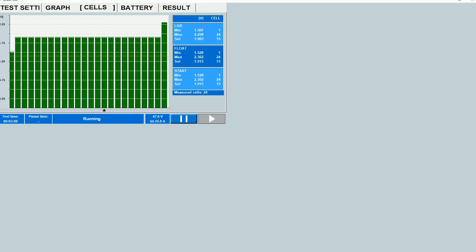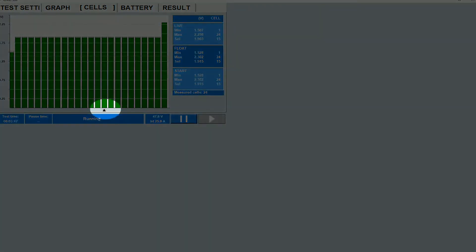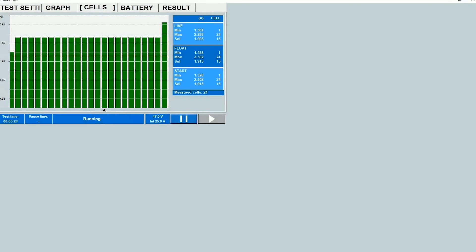So you can see that for each of these types there is a minimum, there is a maximum and SEL stands for selected. So minimum is the minimum of all those 24 cells, maximum is the maximum of all those 24 cells and selected is based on where this pointer is. And you can move this point to different bars by clicking on those bars. And basically you see the information for the cell which corresponds to this bar on the screen.